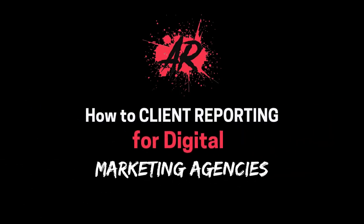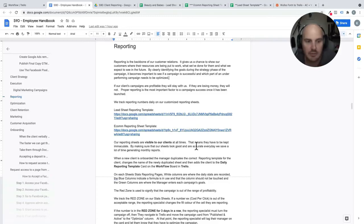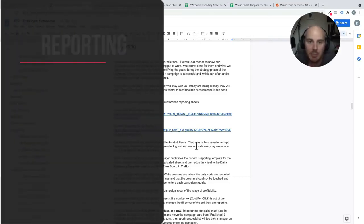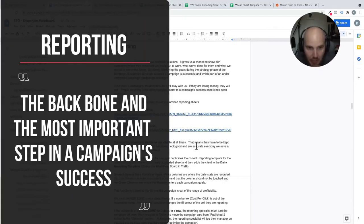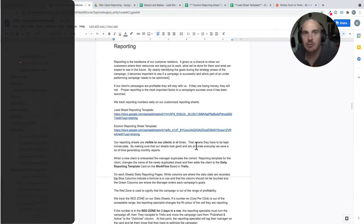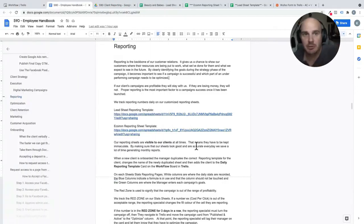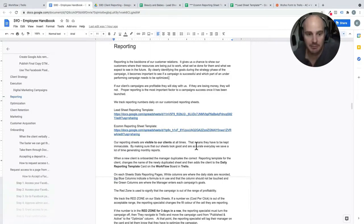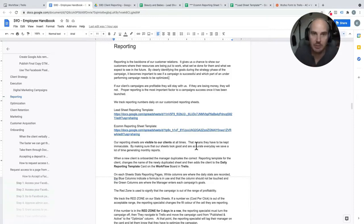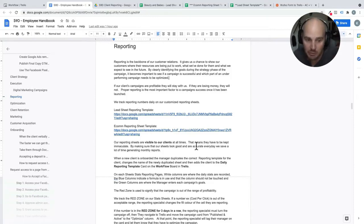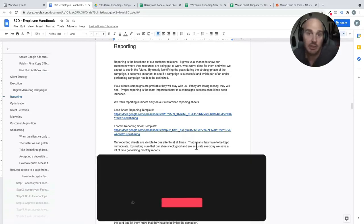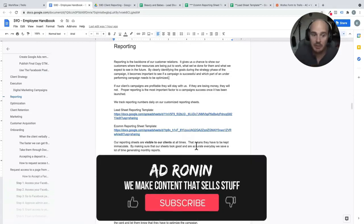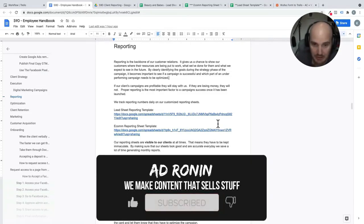Okay, so reporting. Reporting is essentially the backbone of everything that we do at S9D. When we get a new client or a new campaign, the first thing that we're going to do is set campaign goals as we're building stuff out. That's like a target cost per click, a target cost per lead.